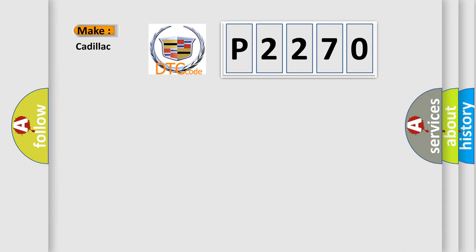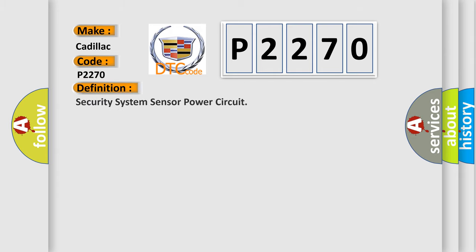So what does the diagnostic trouble code P2270 interpret specifically for Cadillac car manufacturers? The basic definition is: Security system sensor power circuit.